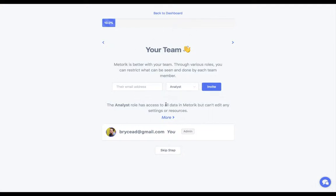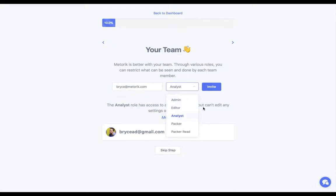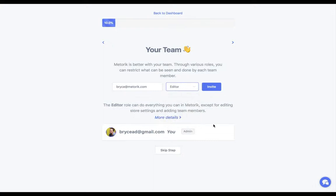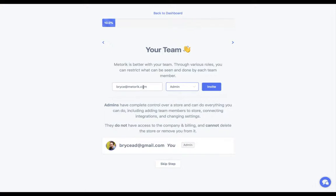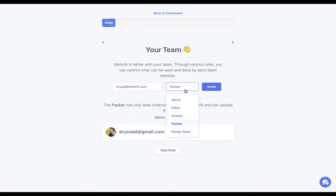You can now invite your team and give them a role. Analyst gives them access to all the reports but they can't update any orders. Editor can update orders and see everything, but can't add team members or change settings. Admin can do pretty much everything besides touch the billing. Packer and Packer Read give limited access — they can look at orders and customers, but can't see reports or export data. Packer can update statuses and add notes; Packer Read can only view.